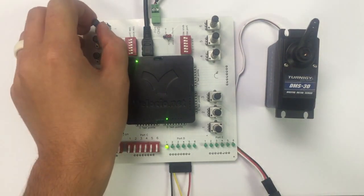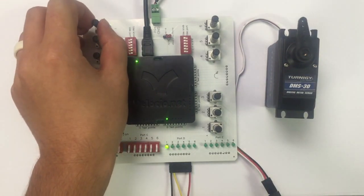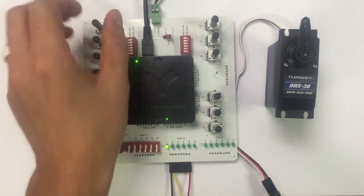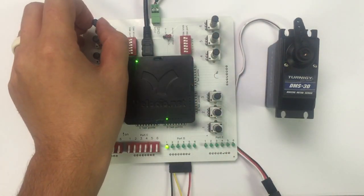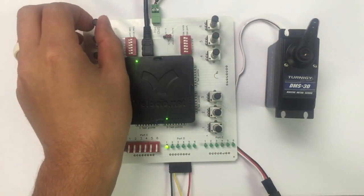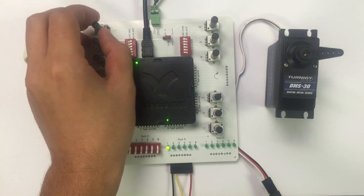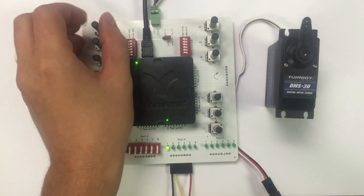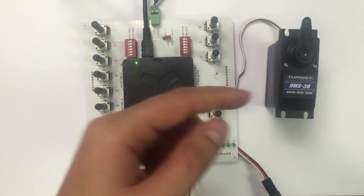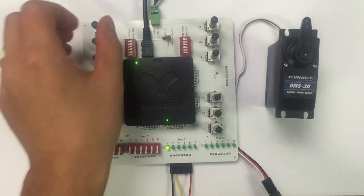And what that'll do is our RC servo here, as the voltage on the analog input changes, the position of the RC's arm will change.